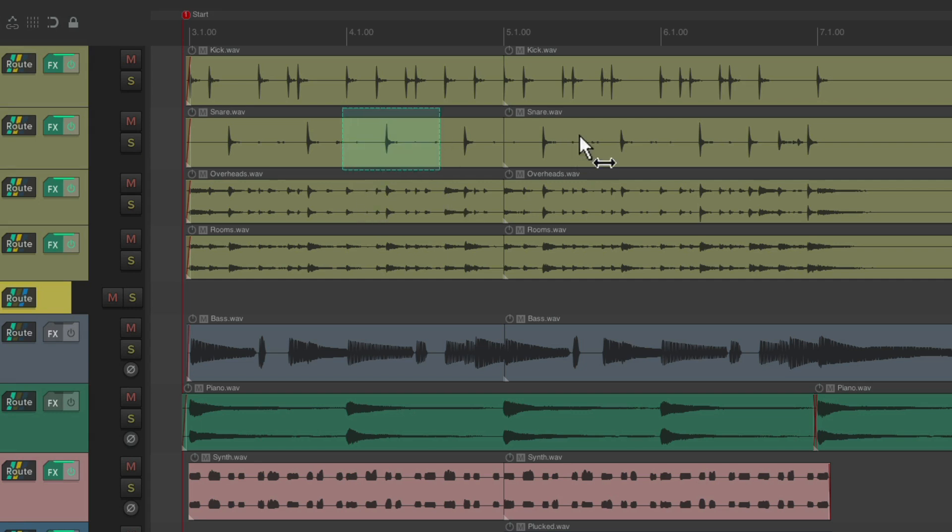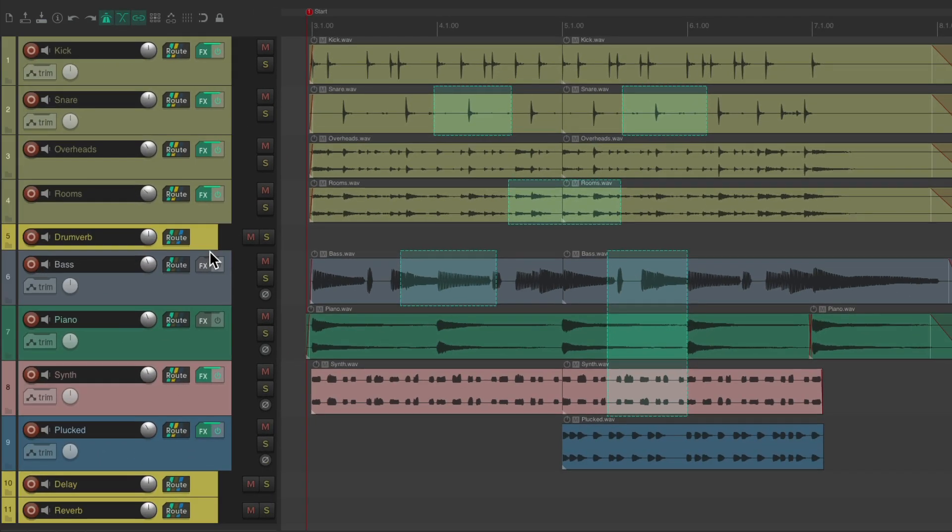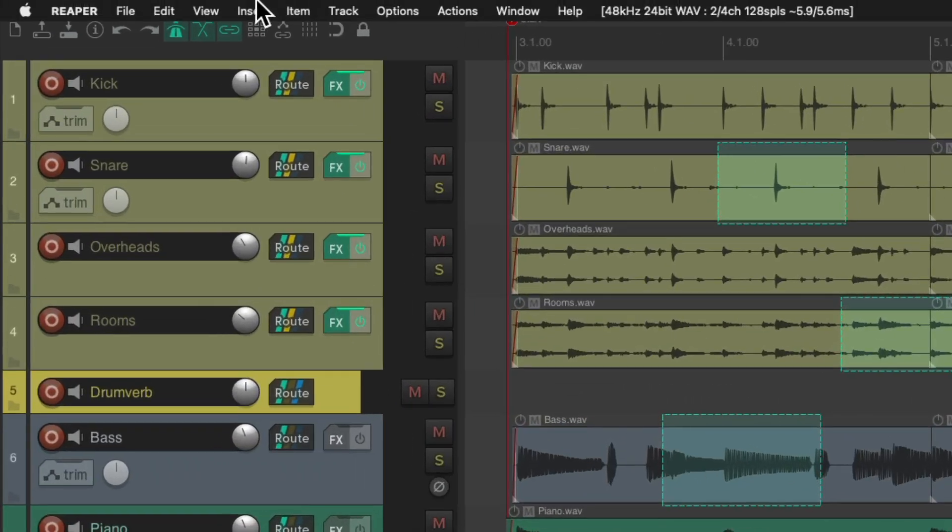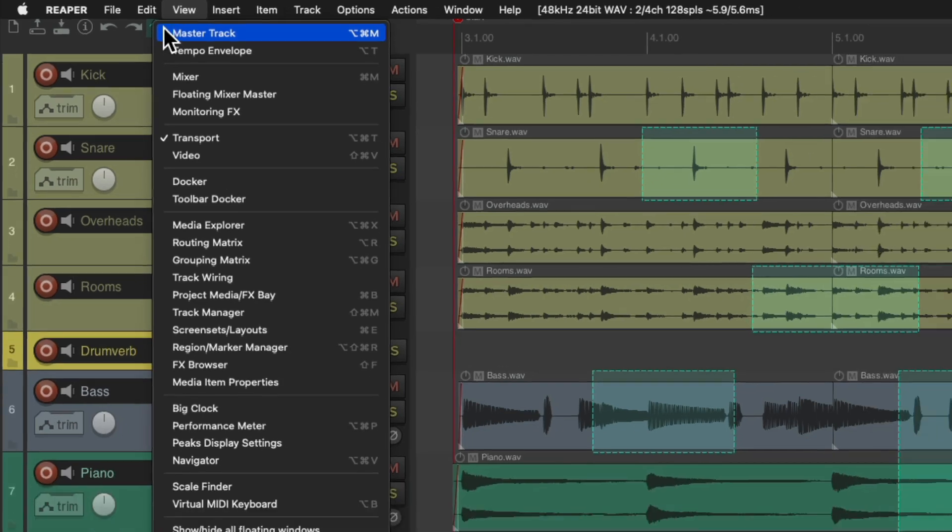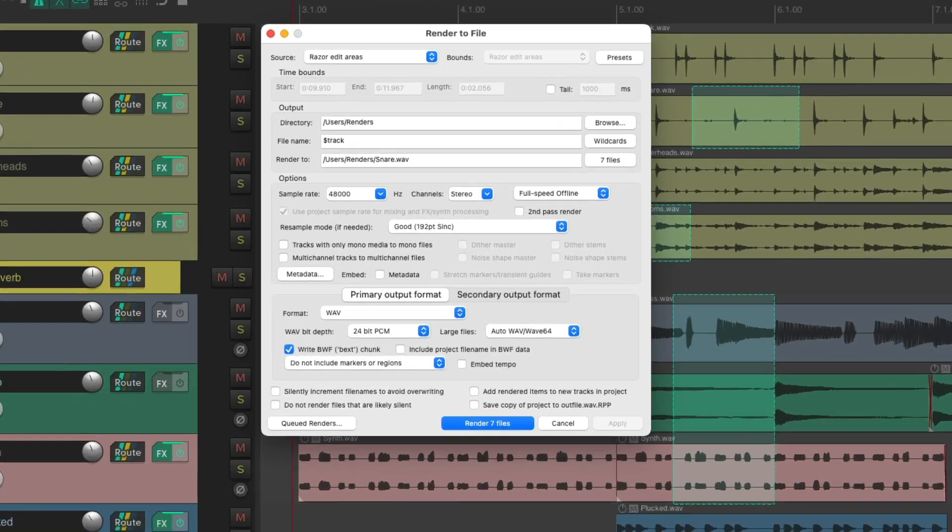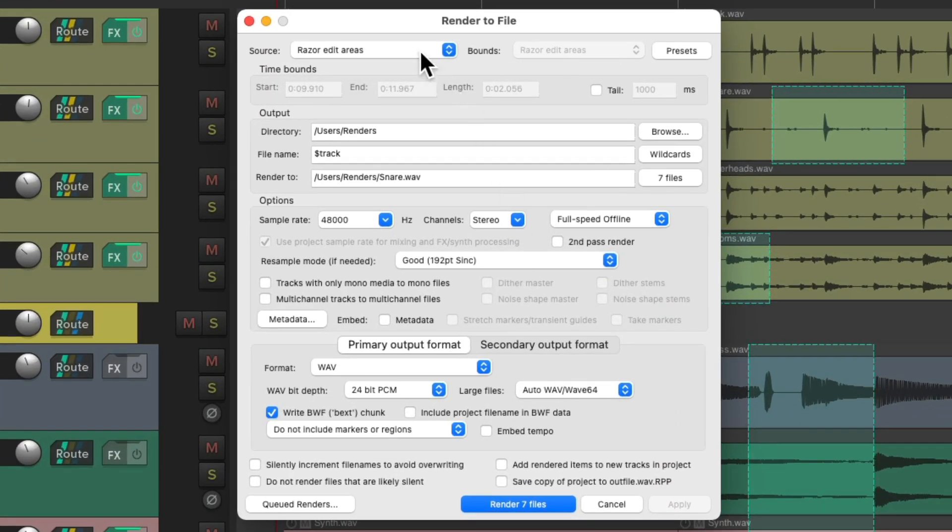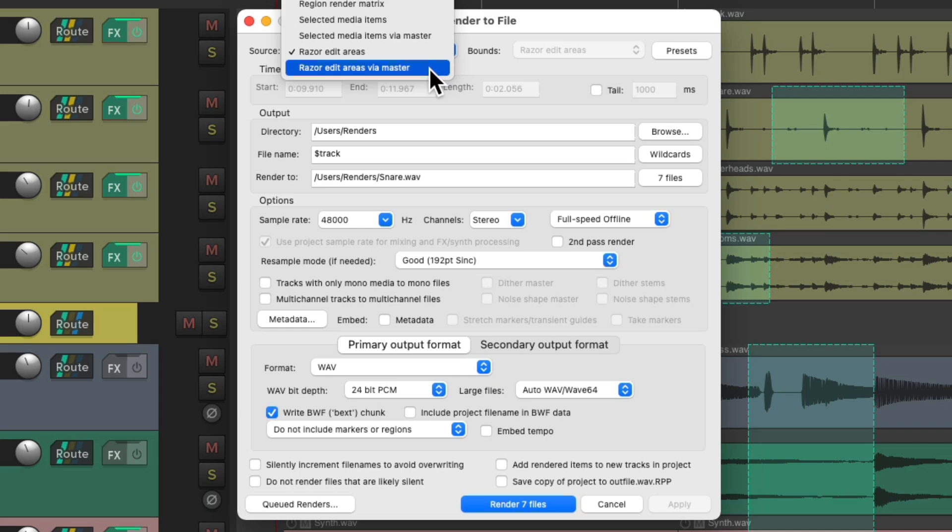Let's say we wanted to print our effects returns along with anything on the master track. We would just choose razor edit areas via master.